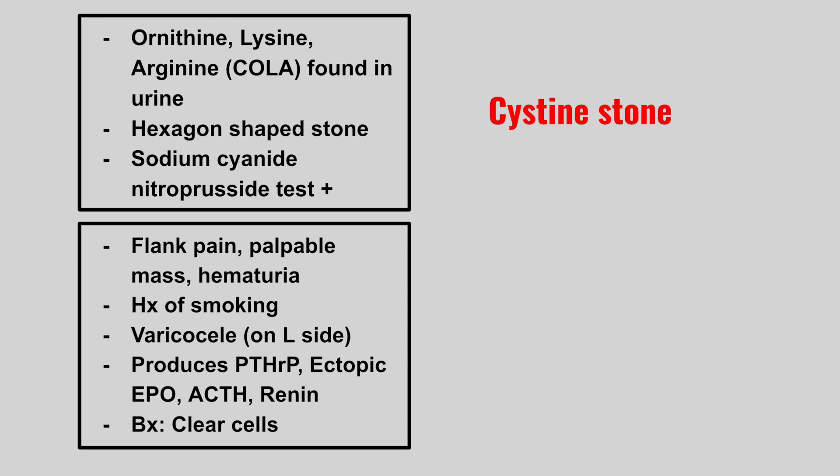Next we have a patient with flank pain, palpable mass, hematuria. They'll have a history of smoking. They might have a varicocele on the left side. This produces PTHRP, ectopic erythropoietin, ACTH, and renin. And biopsy will show clear cells. This is renal cell carcinoma.